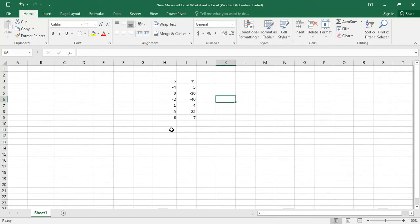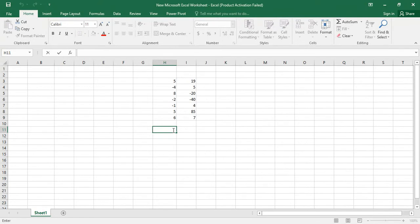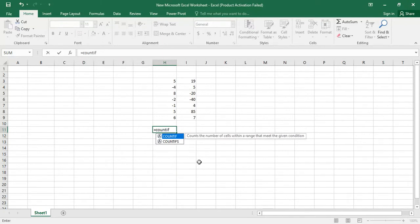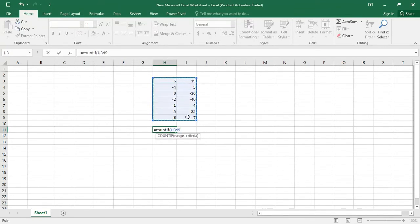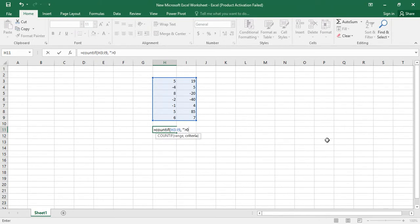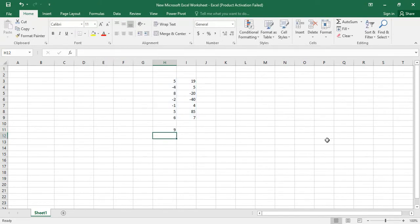First, select a column and just type is equal to COUNTIF, then give a bracket. From there, just select the data which you need to find out. After that, just give a comma, and to count positive values, select the greater than option and type 0, and just close it and give an enter.